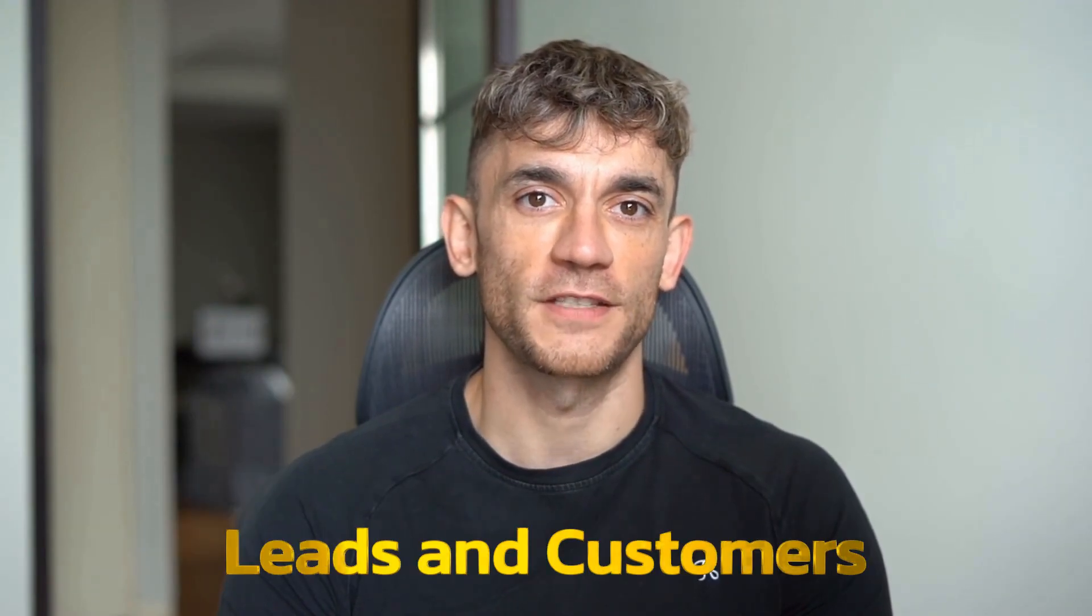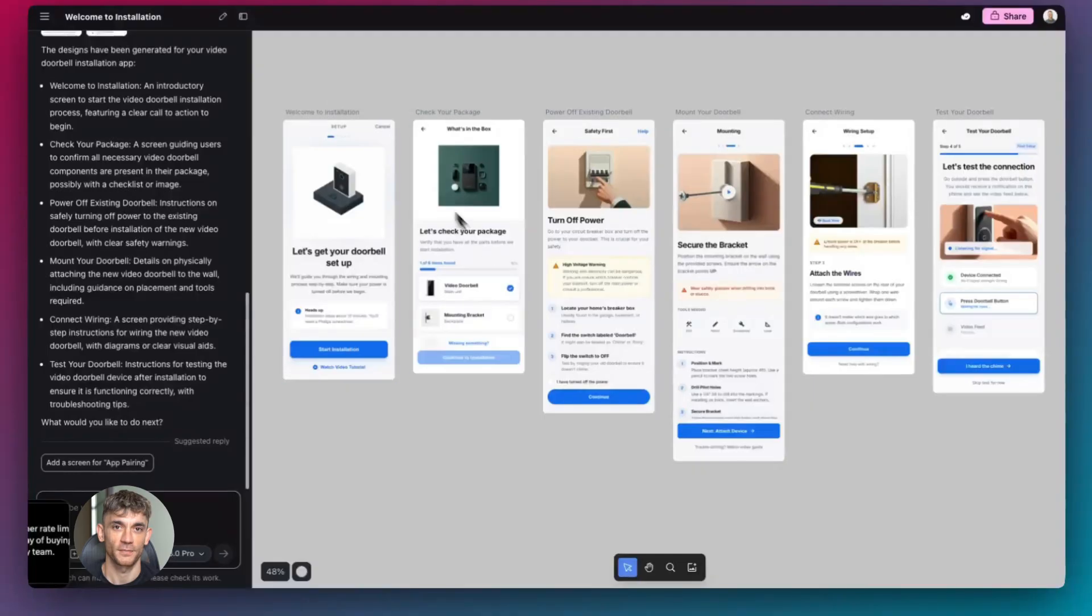Hey if we haven't met already I'm the digital avatar of Julian Goldie, CEO of SEO agency Goldie Agency. Whilst he's helping clients get more leads and customers I'm here to help you get the latest AI updates. Julian Goldie reads every comment so make sure you comment below.